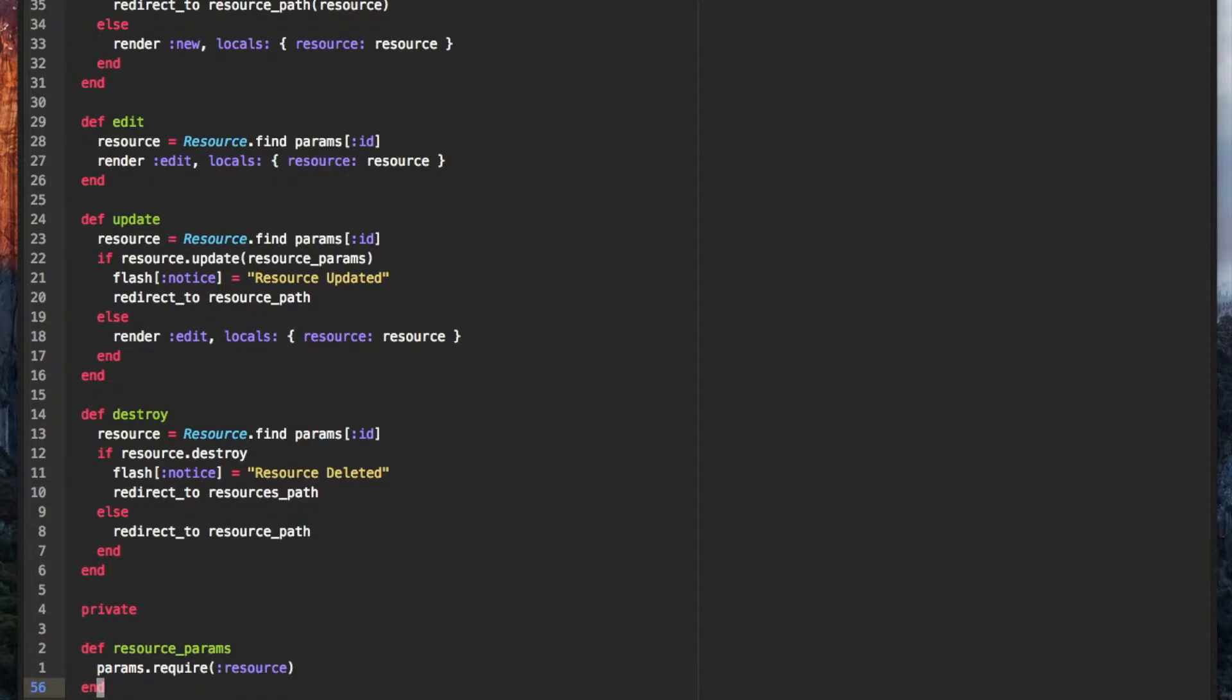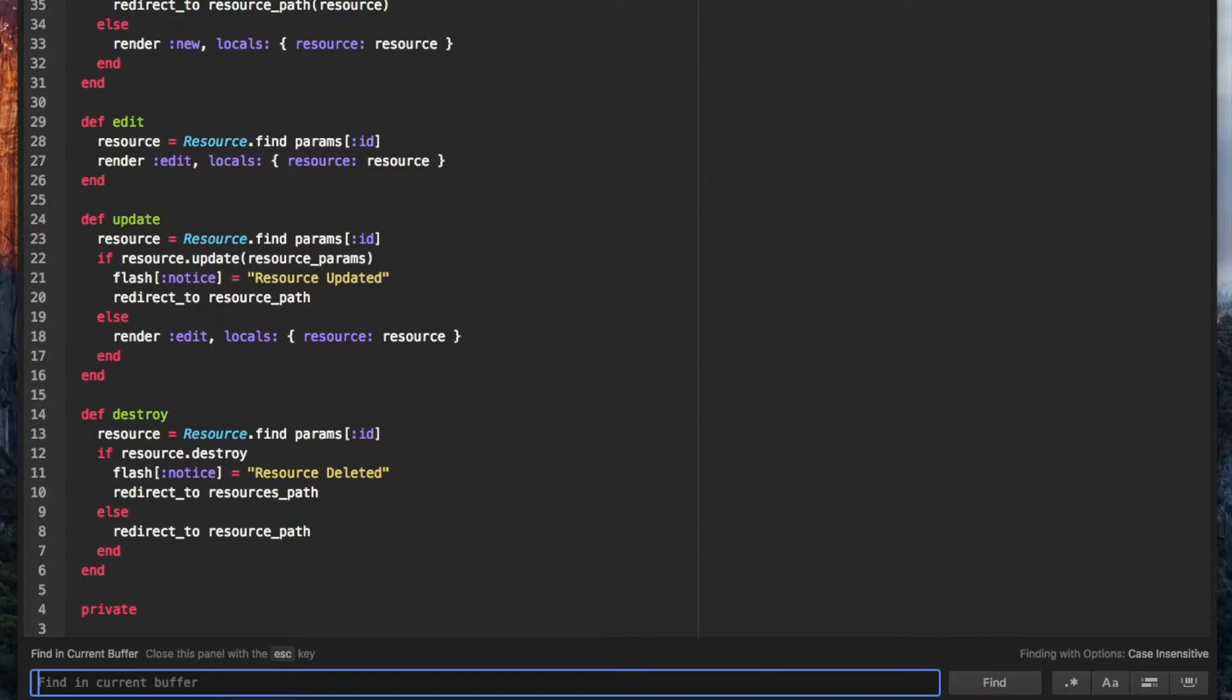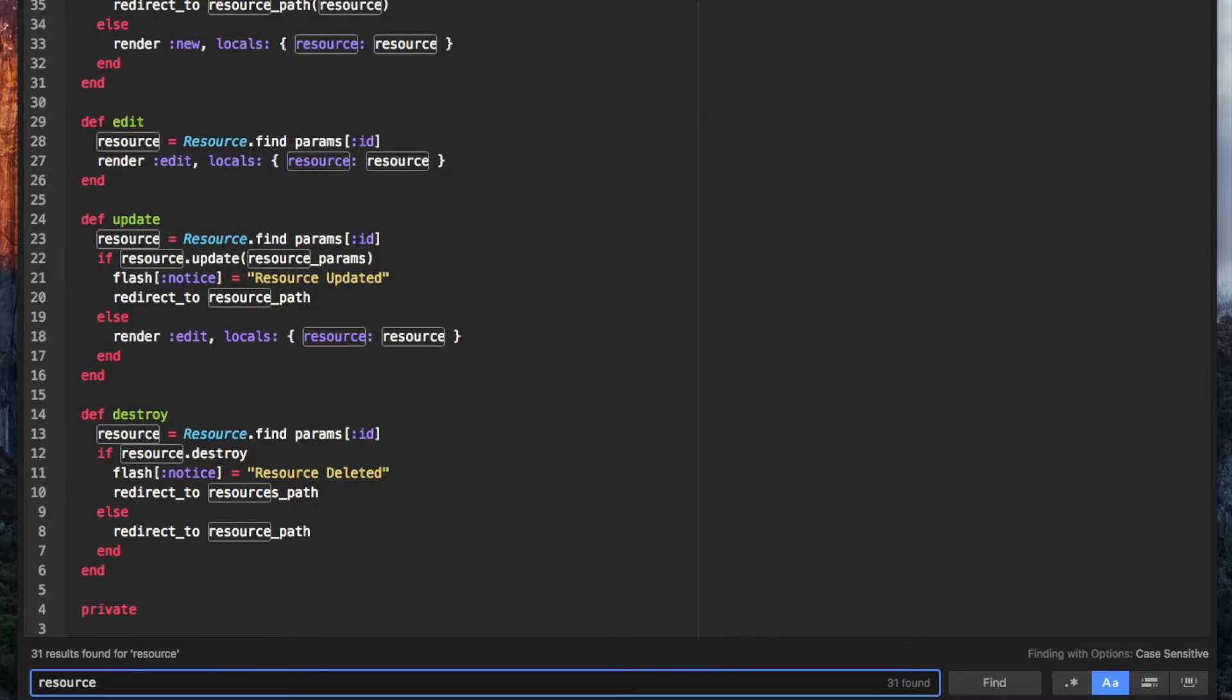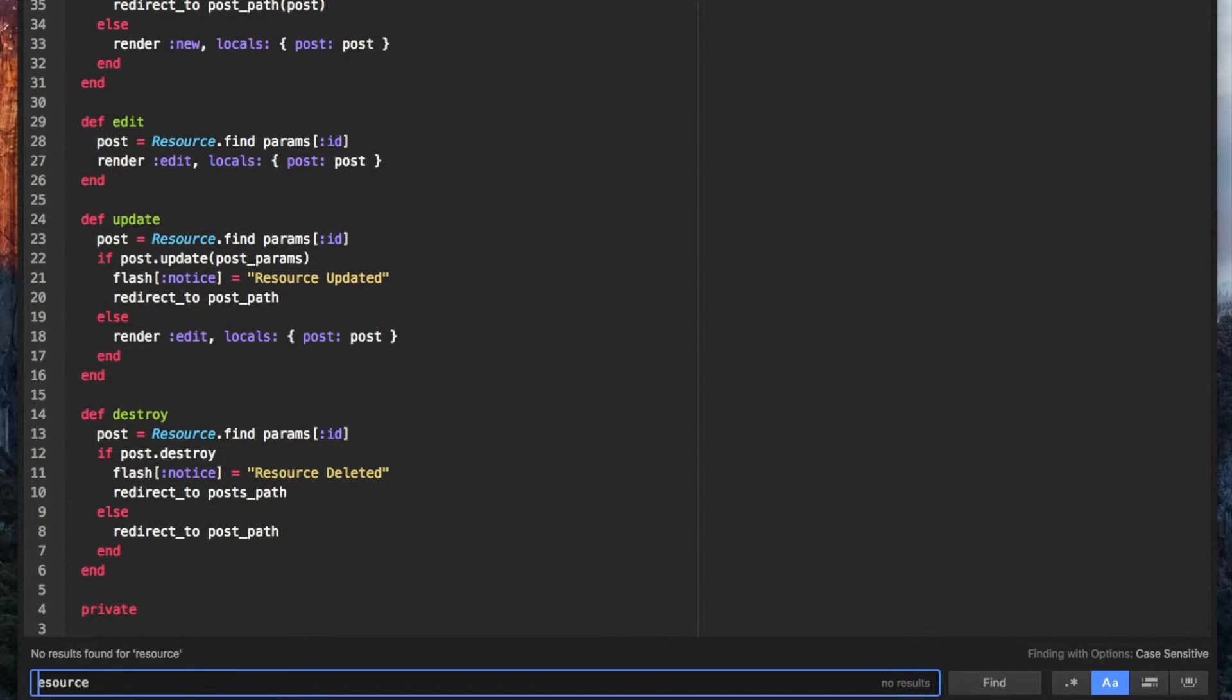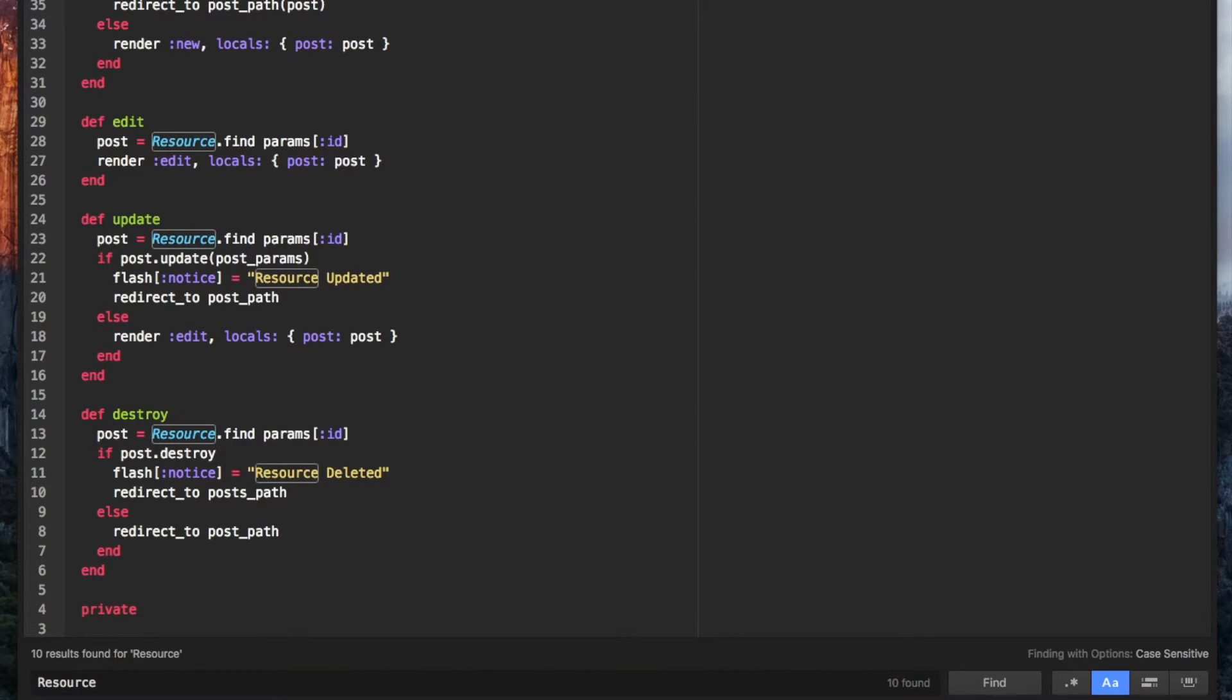Then we can use find and replace to change the word resource for the name of our model. In this case I'm going to use post. You want to make sure you do a case sensitive find and replace by clicking the A button to the right of find.